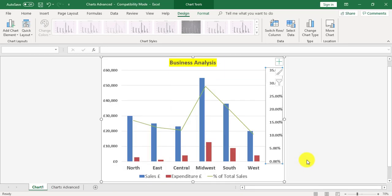I now have a chart with a secondary axis and a heading which accompanies the secondary axis. This demonstrates how to create a secondary chart axis and add a heading to the chart itself.